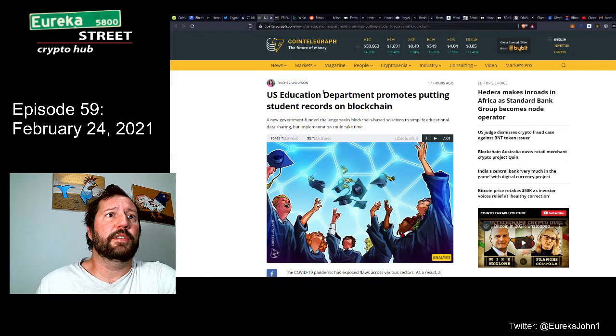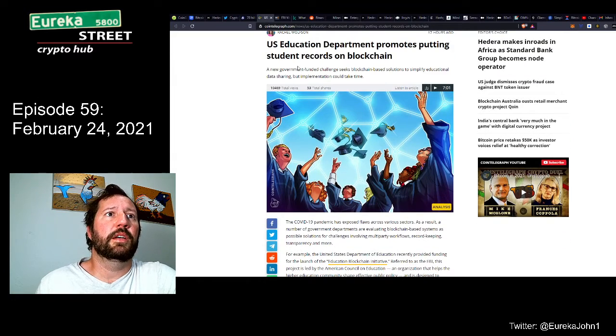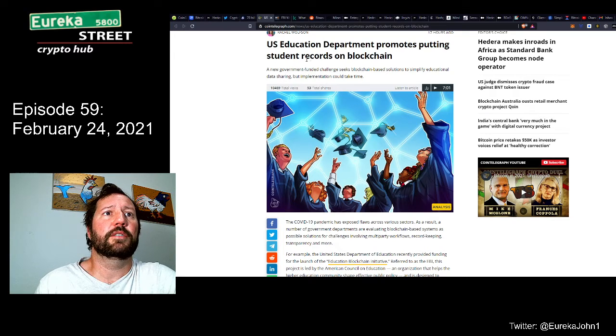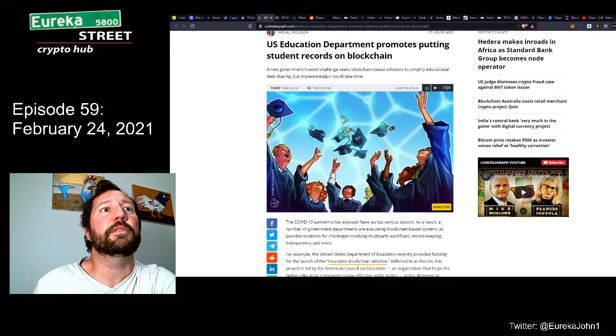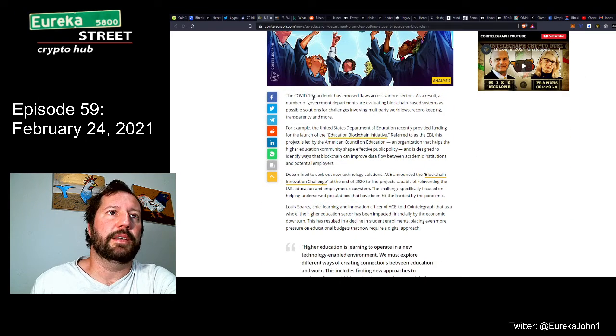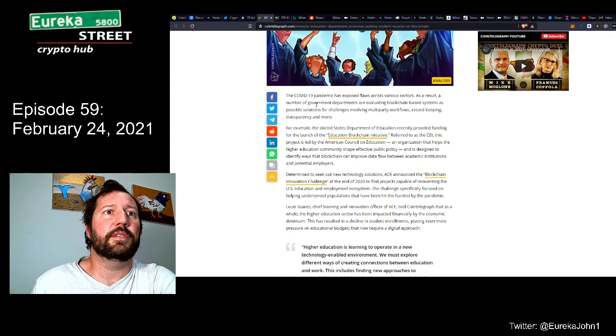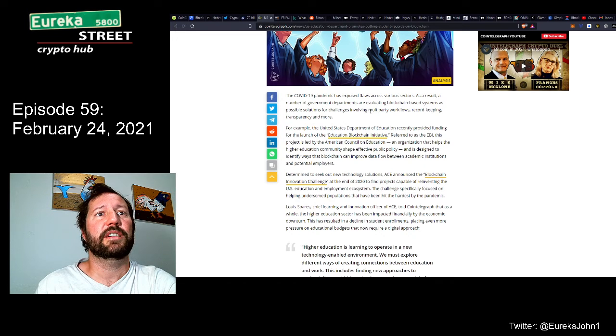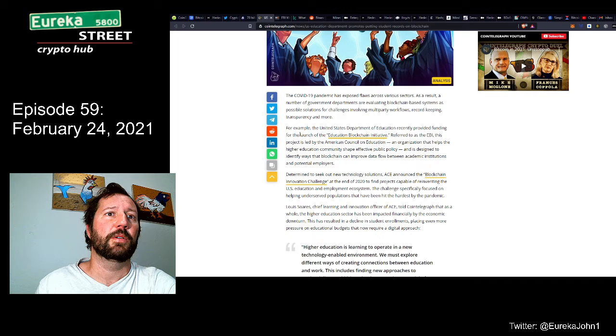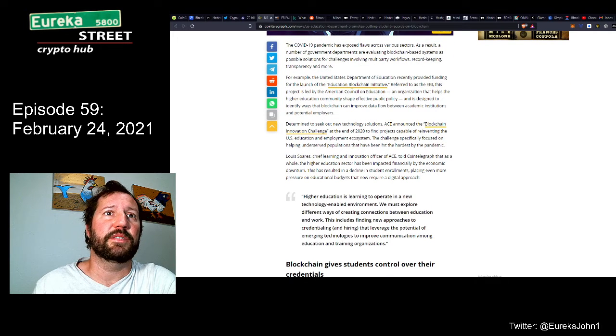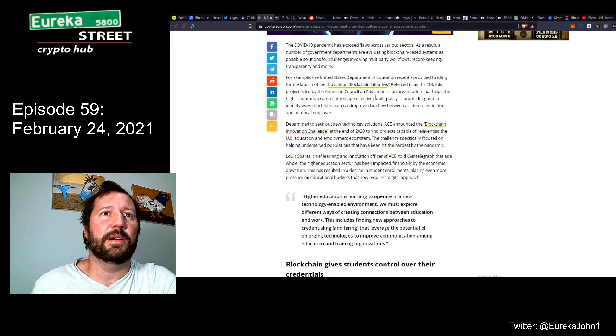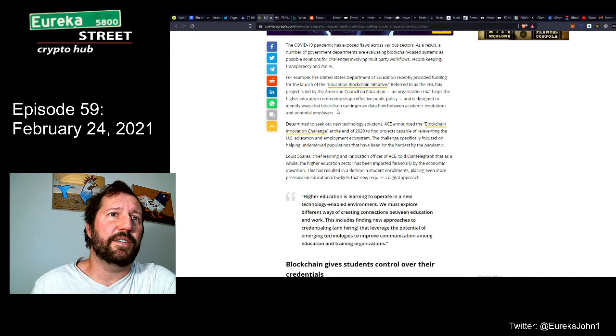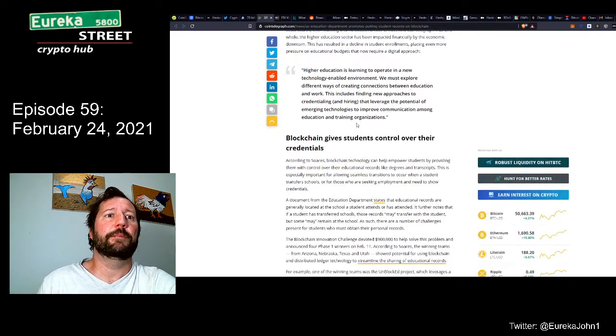Rachel Wolfson, I follow her on Twitter. She tends to put out some pretty good news and articles. U.S. Education Department promotes putting student records on blockchain. A new government-funded challenge seeks blockchain-based solutions to simplify educational data sharing, but implementation could take time. The COVID-19 pandemic has exposed flaws across various sectors. As a result, a number of government departments are evaluating blockchain-based systems as possible solutions for challenges involving multi-party workflows, record-keeping, transparency, and more.